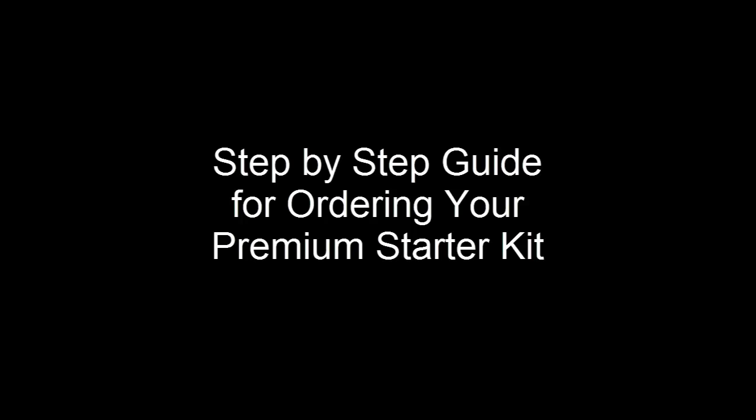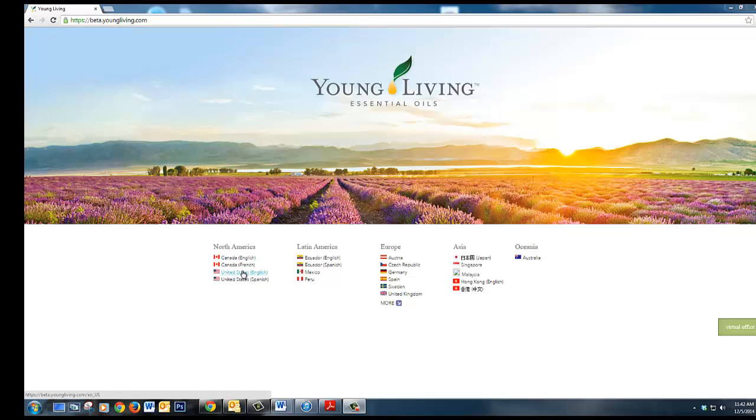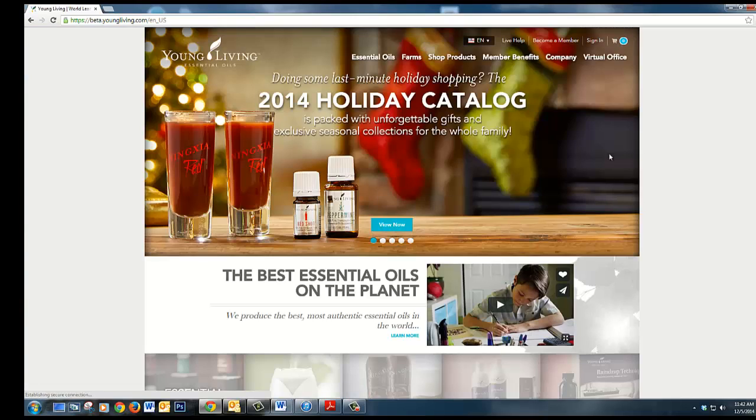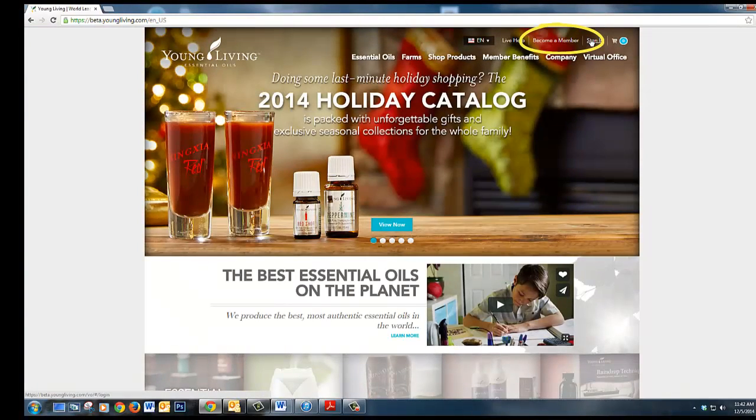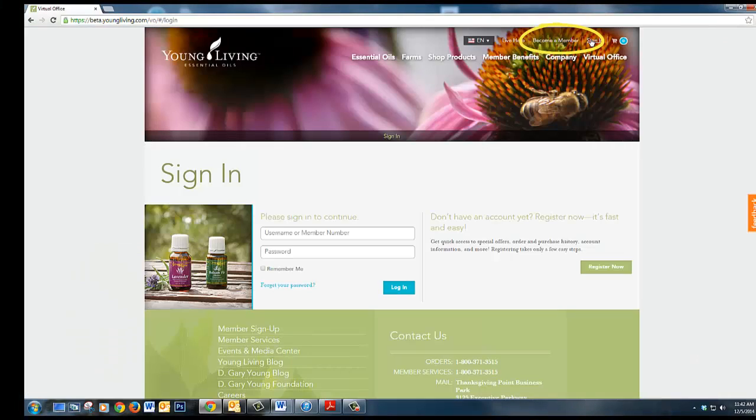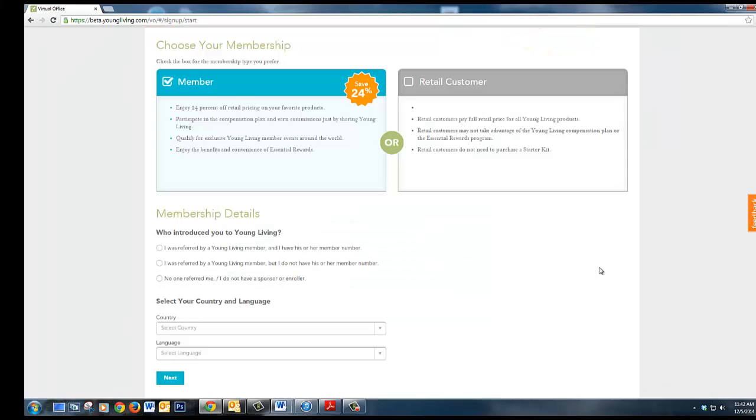This is your step-by-step guide for ordering your premium starter kit. Go to beta.youngliving.com and select your country. You will then select become a member and register now.